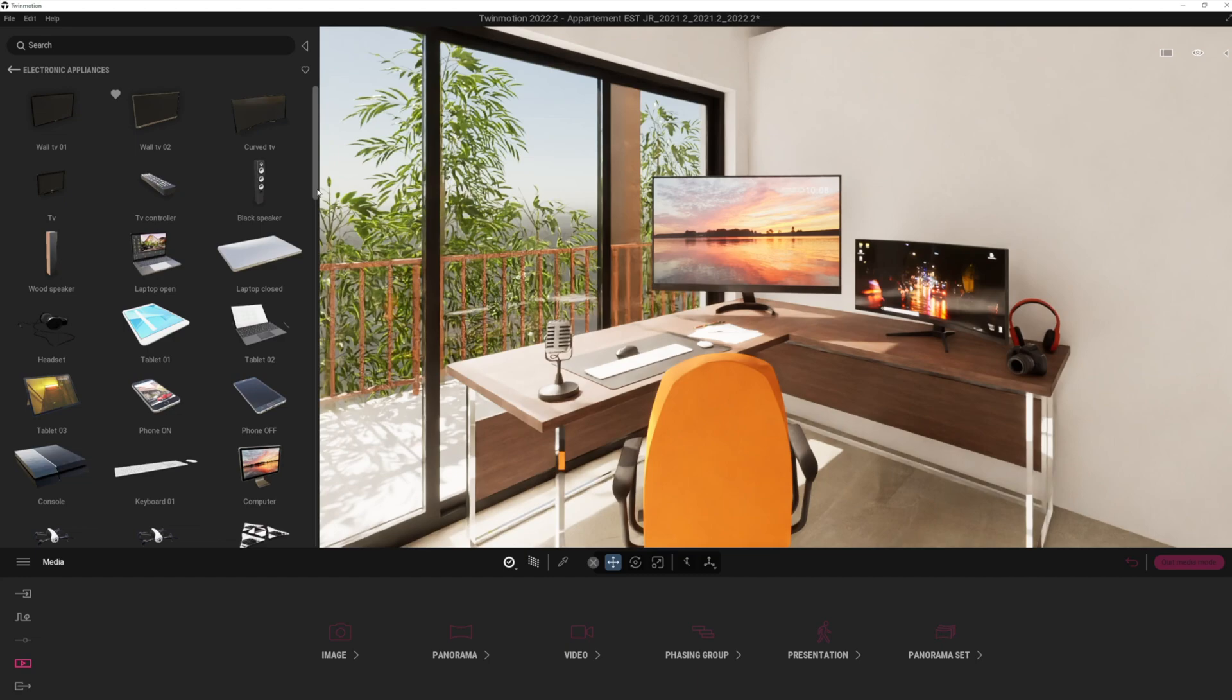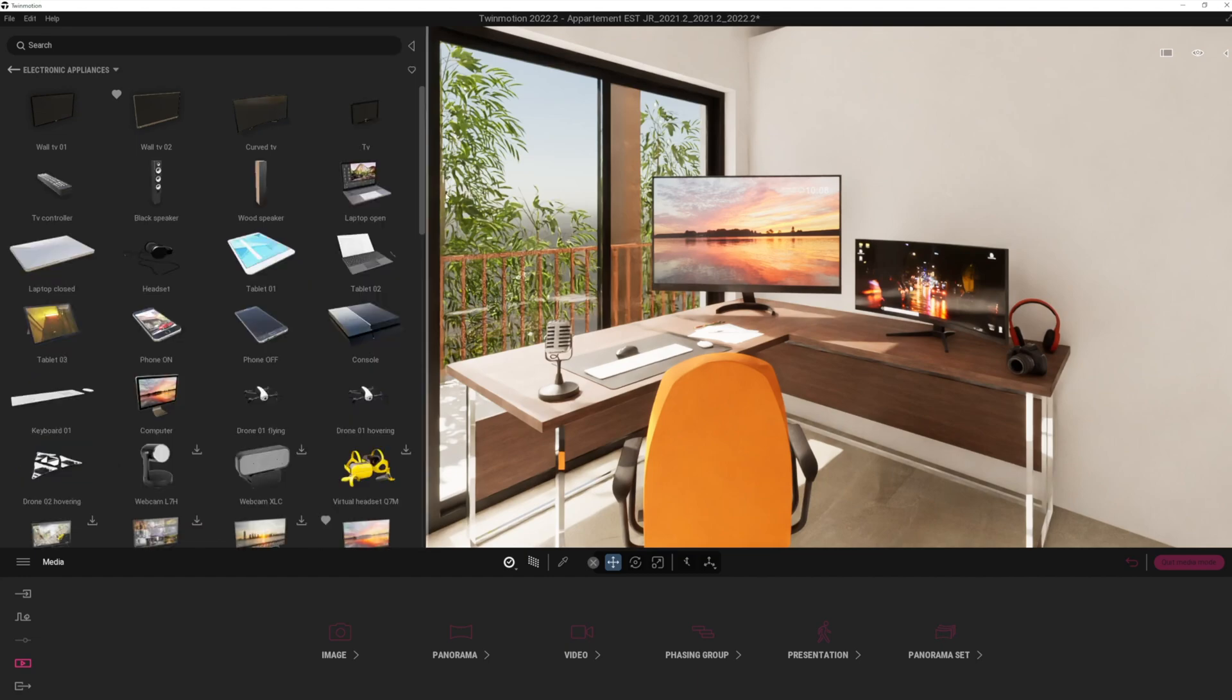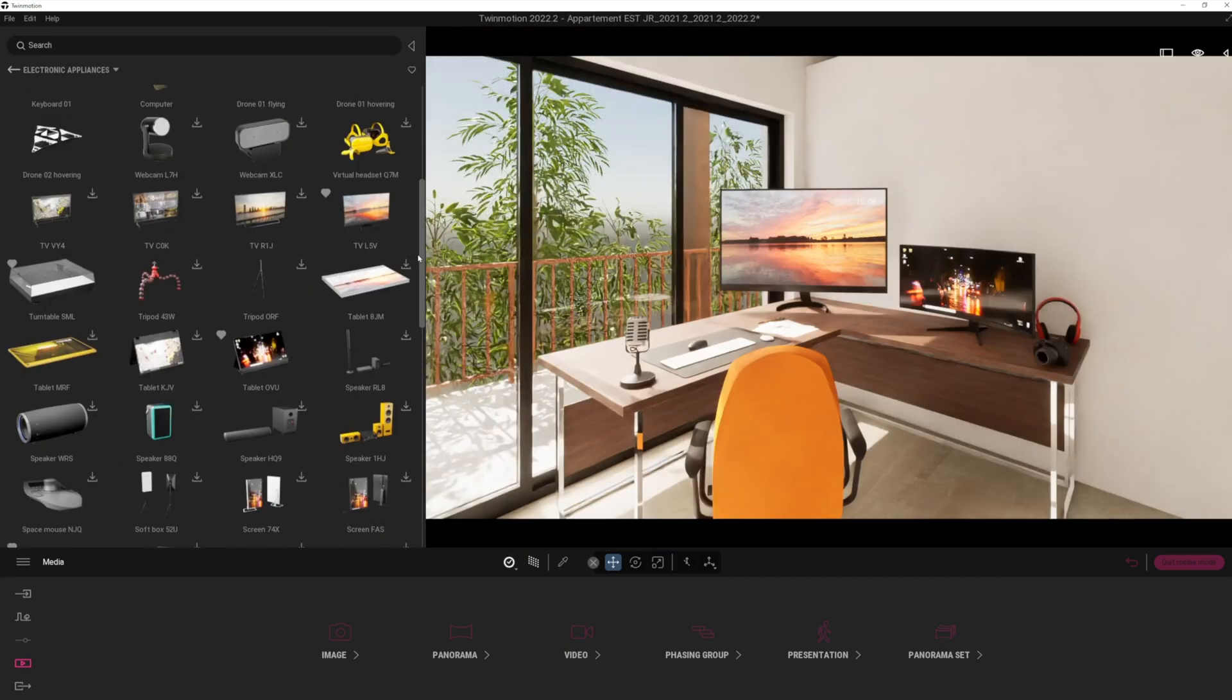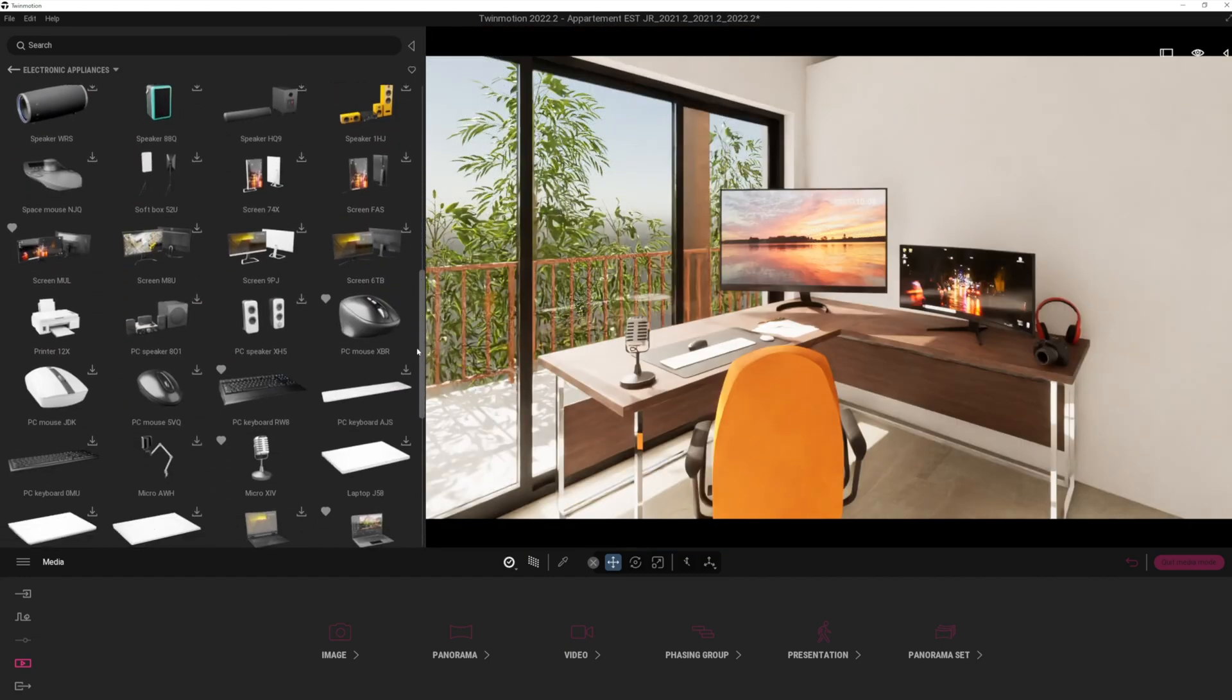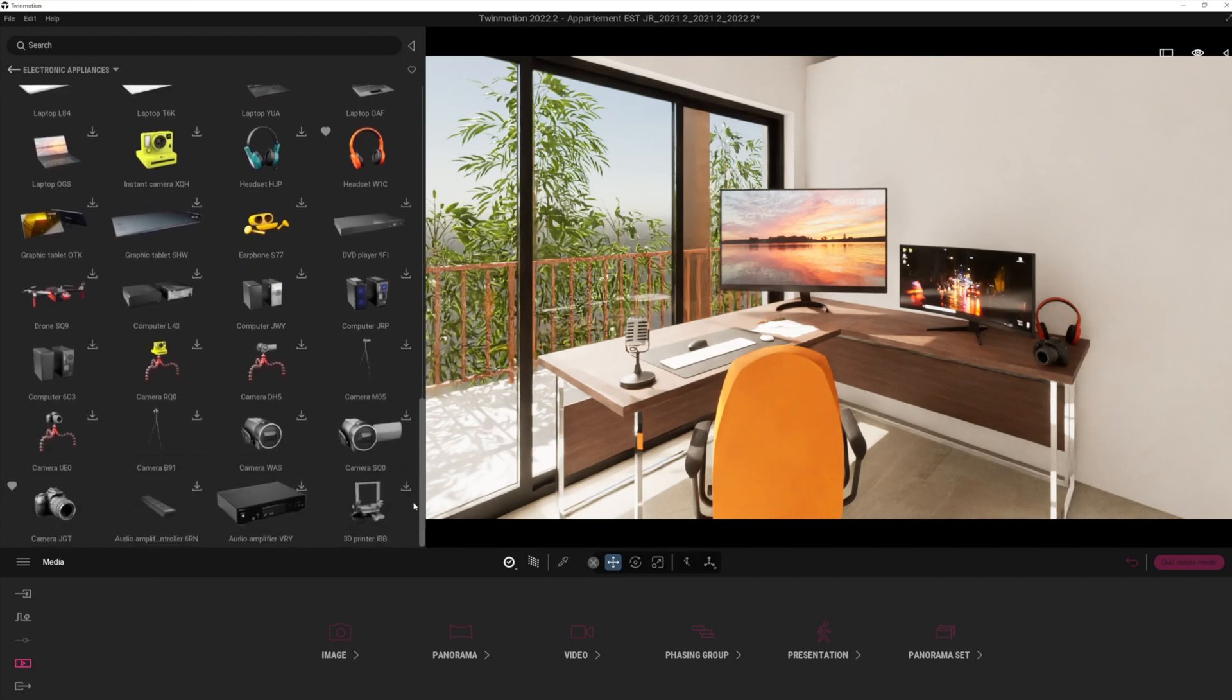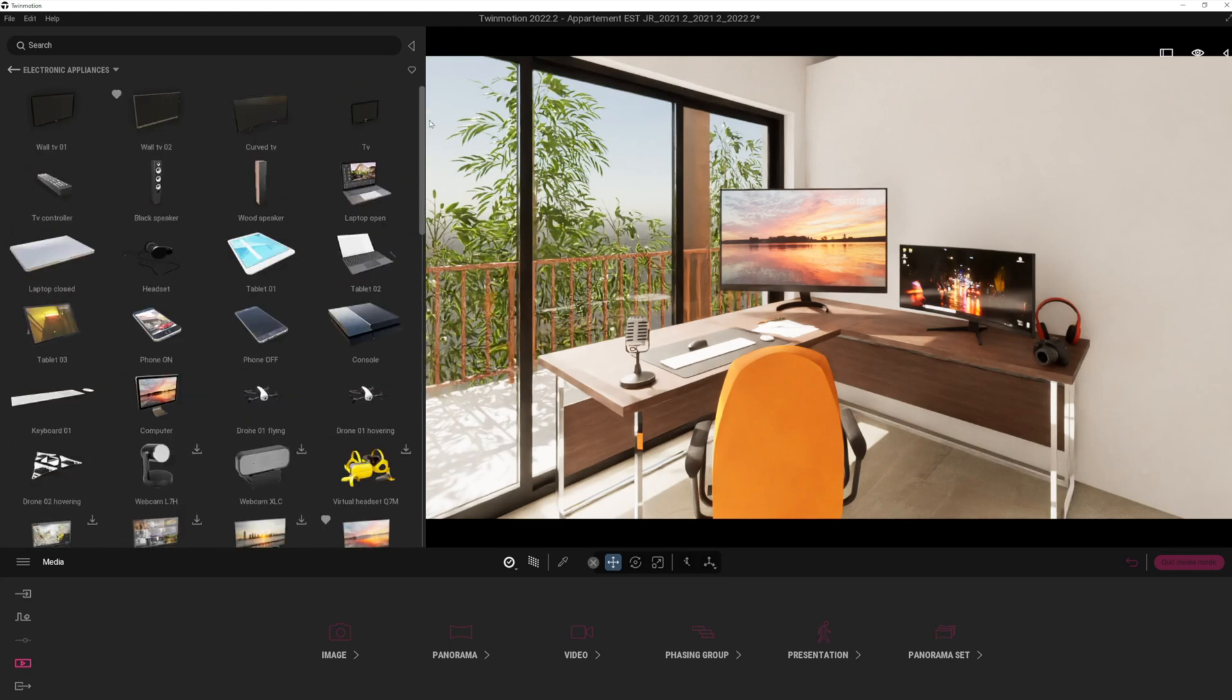But let's just turn that favorites off. And as I say, if you expand that library out, you can basically scroll through and you can see there's tons of brilliant stuff here. Absolutely loads. So it's very encouraging to see the Twinmotion library being added to all the time.